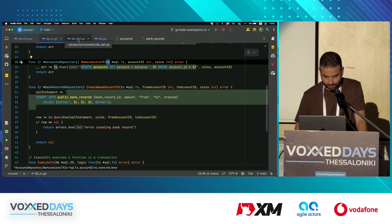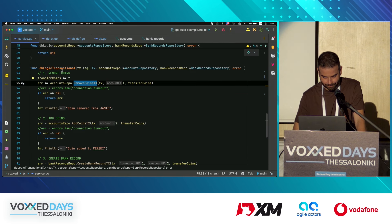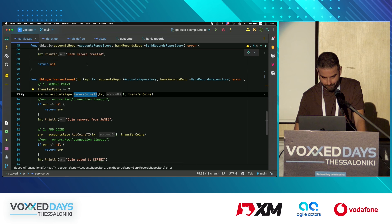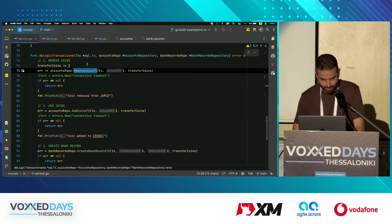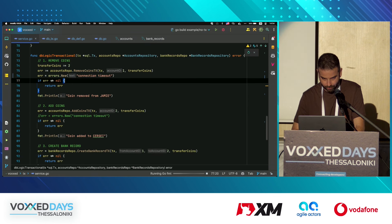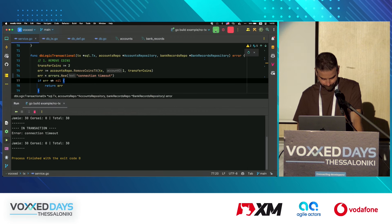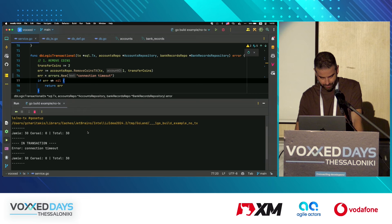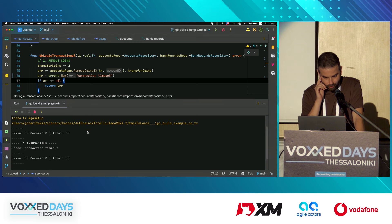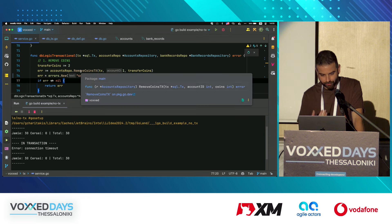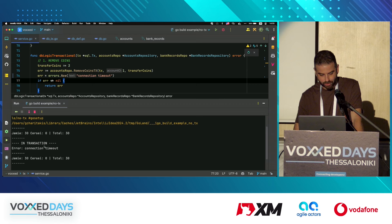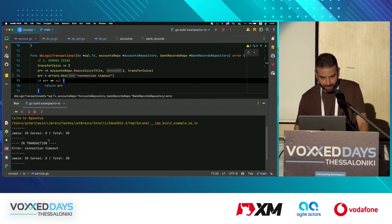If we try to run it while also introducing an error, we can see that although the coins were removed from Jamie's account, there was an error, so everything was rolled back.